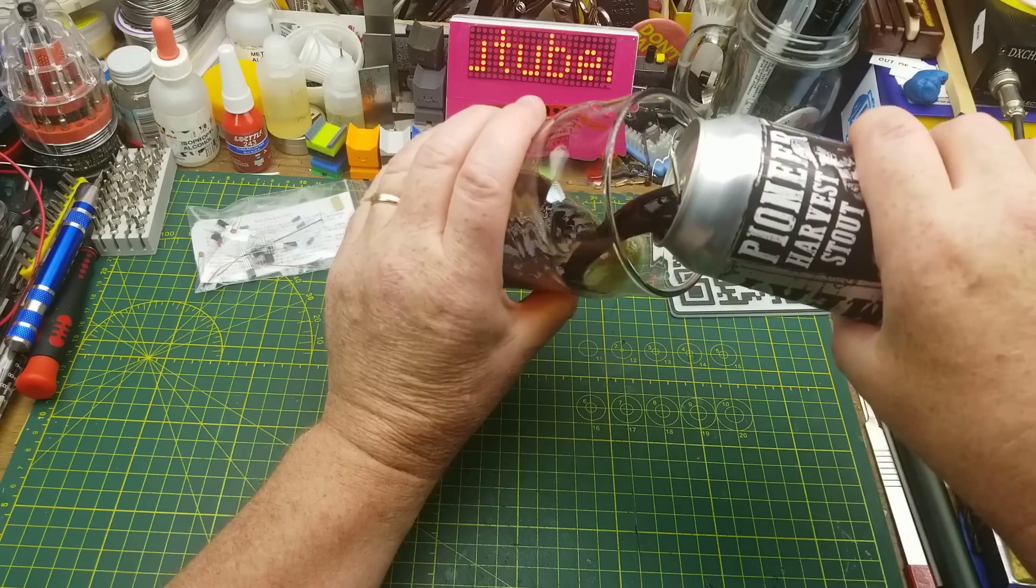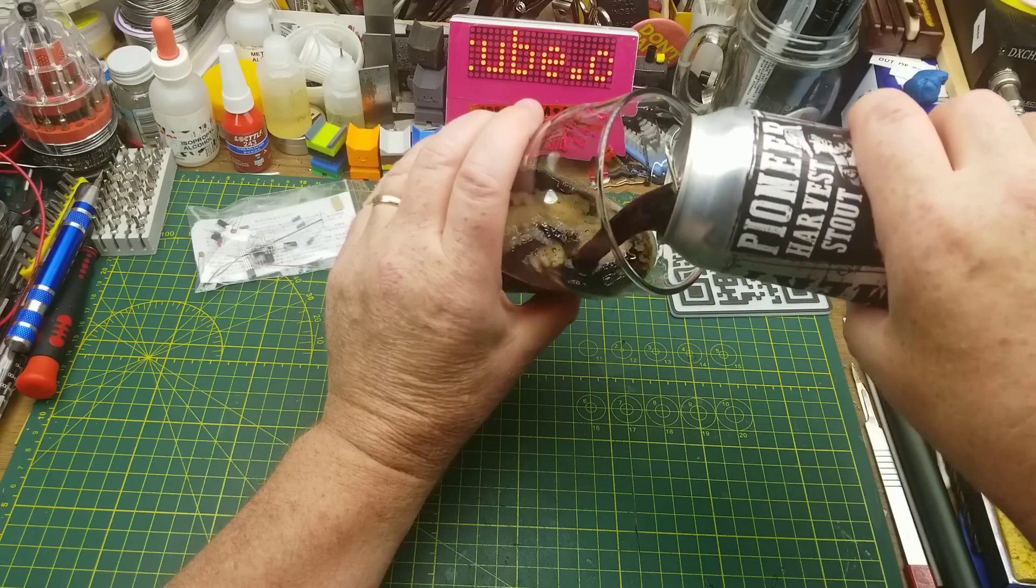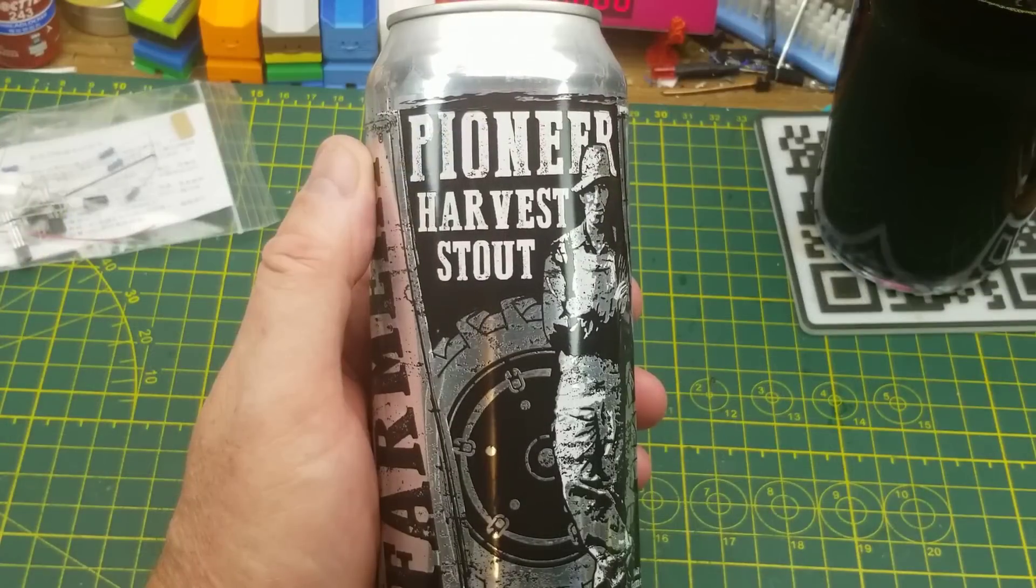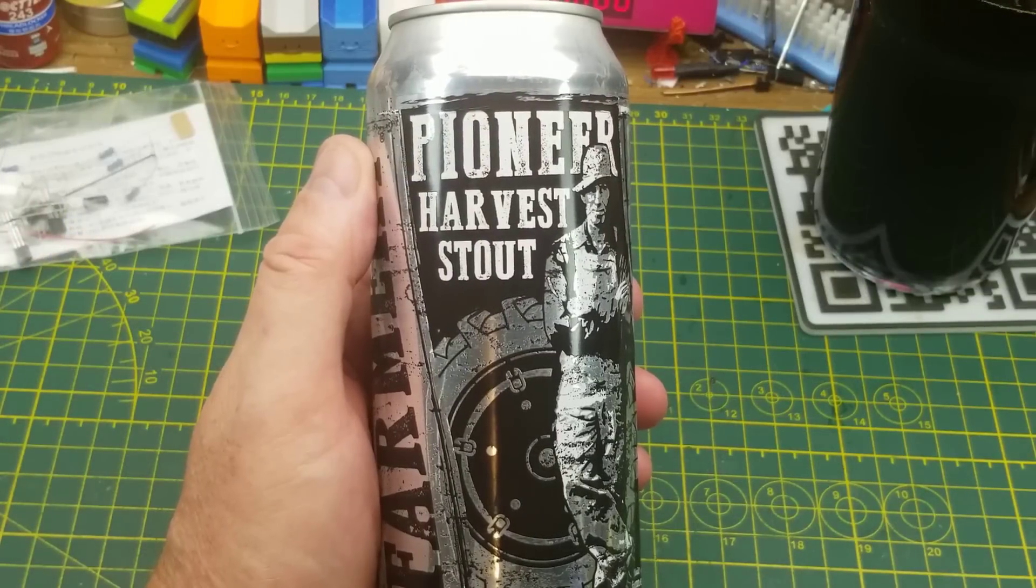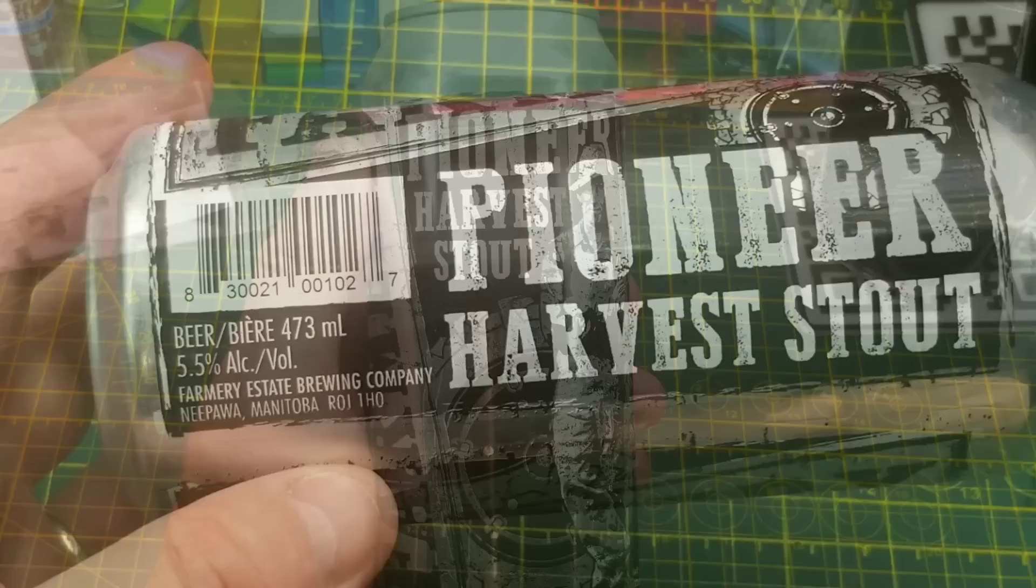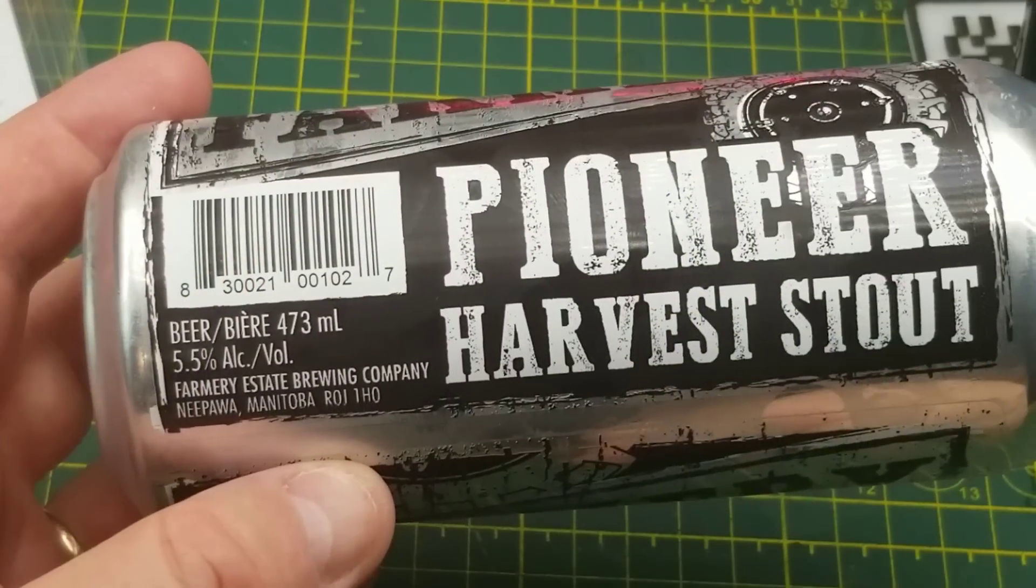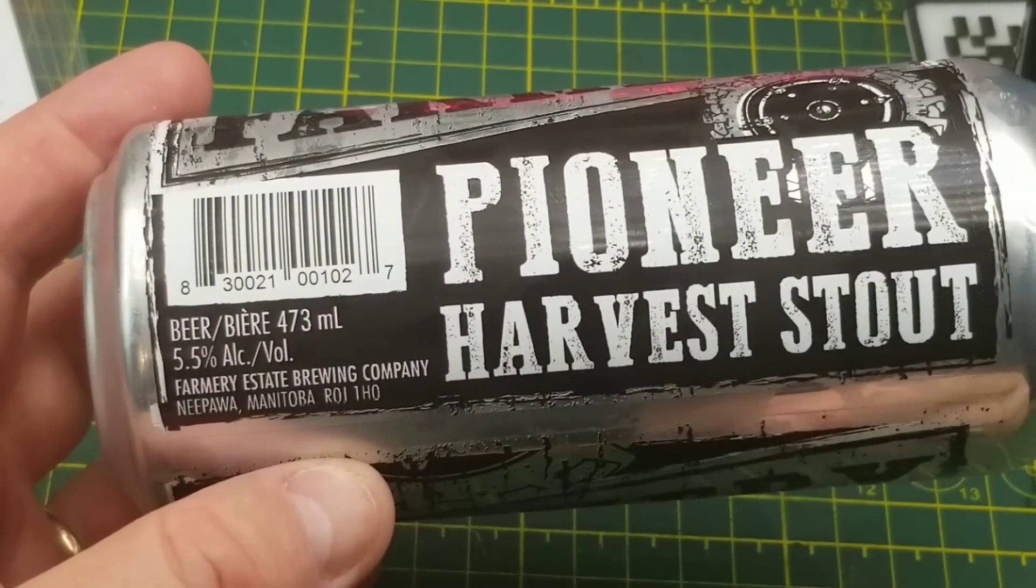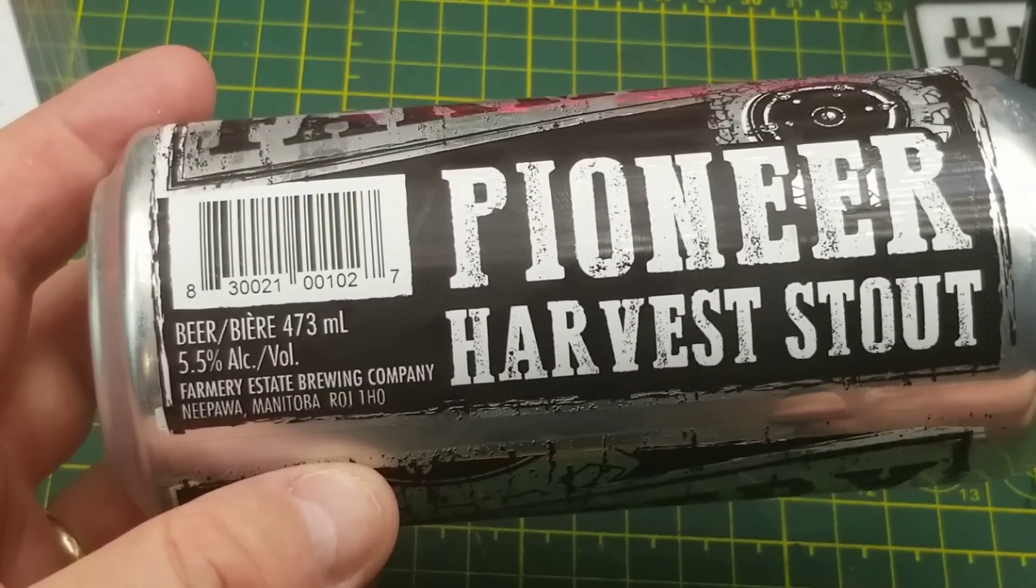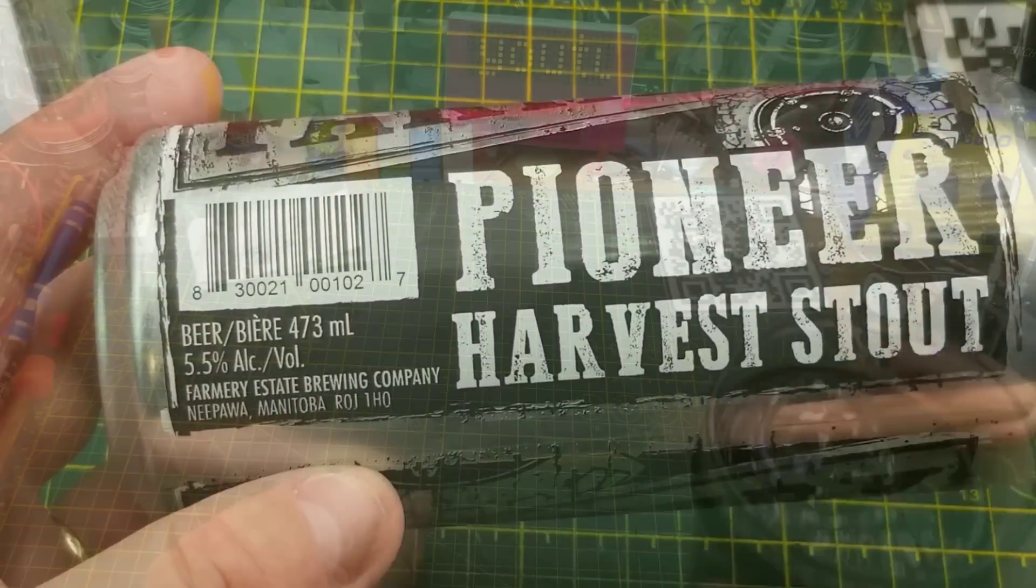Today's kit build is assisted by Pioneer Harvest Stout from Farmery Brewing in Nipua, Manitoba. They actually brew their beer right on the farm where the barley and hops is grown. Very cool story.